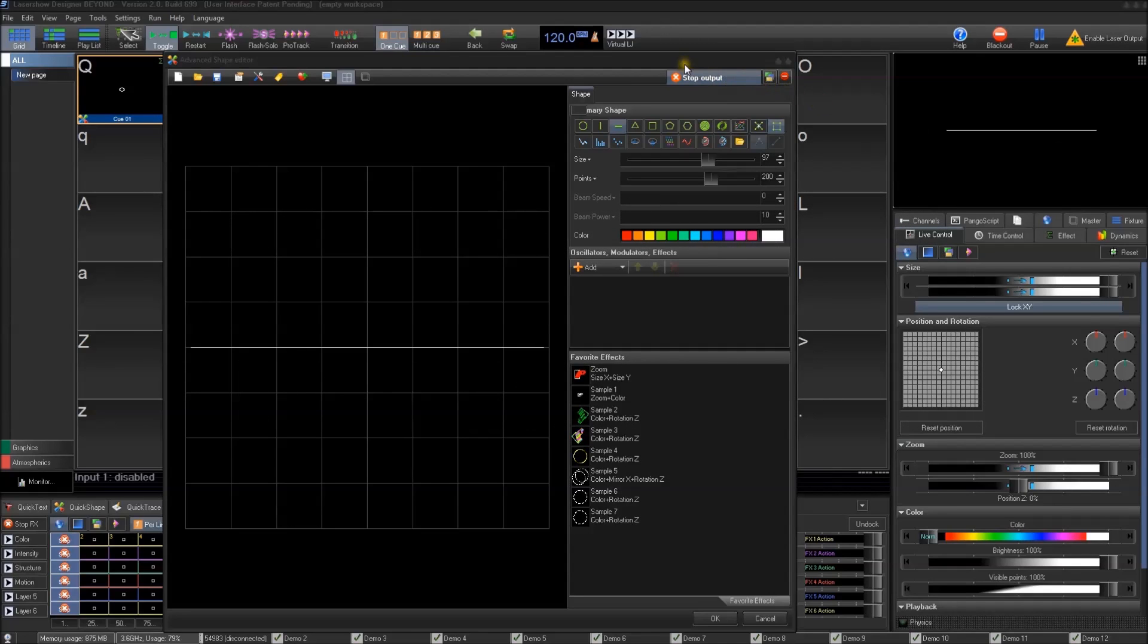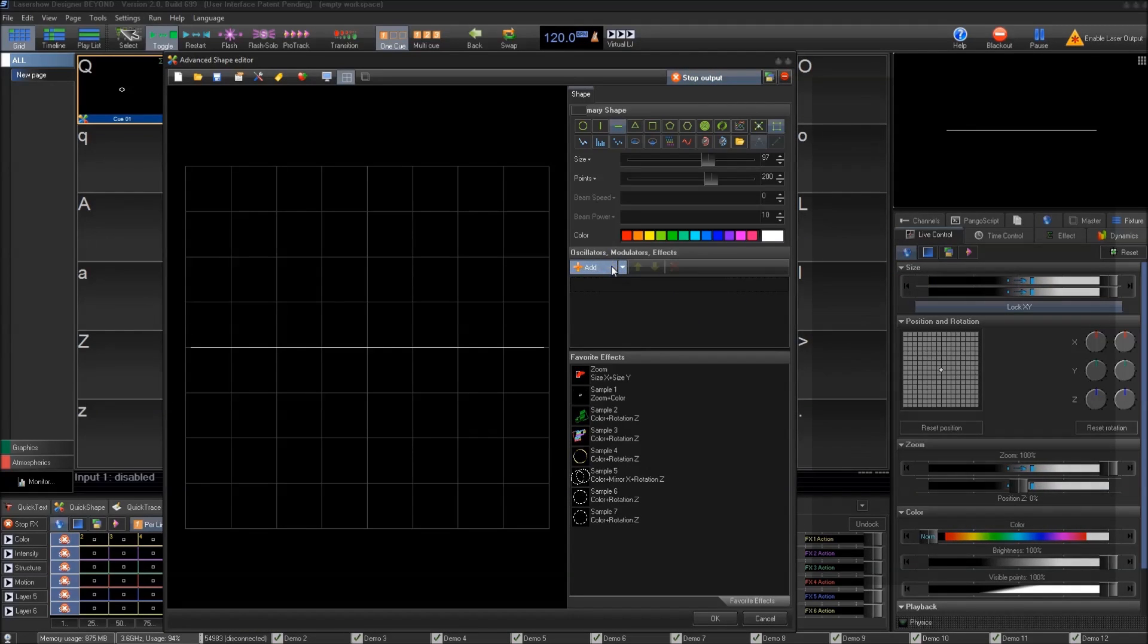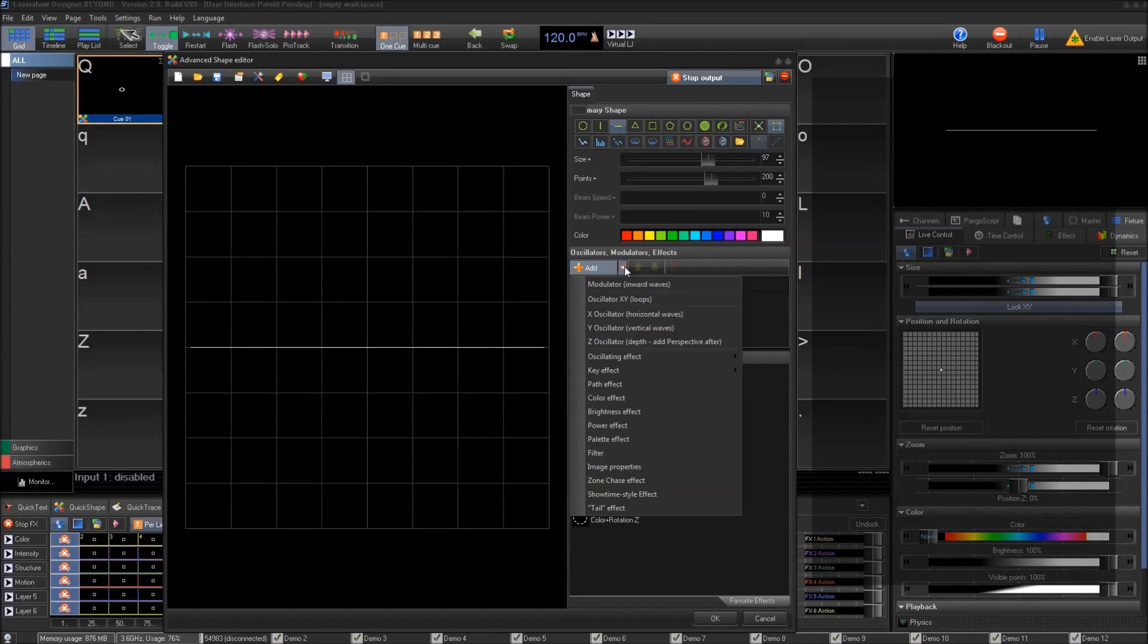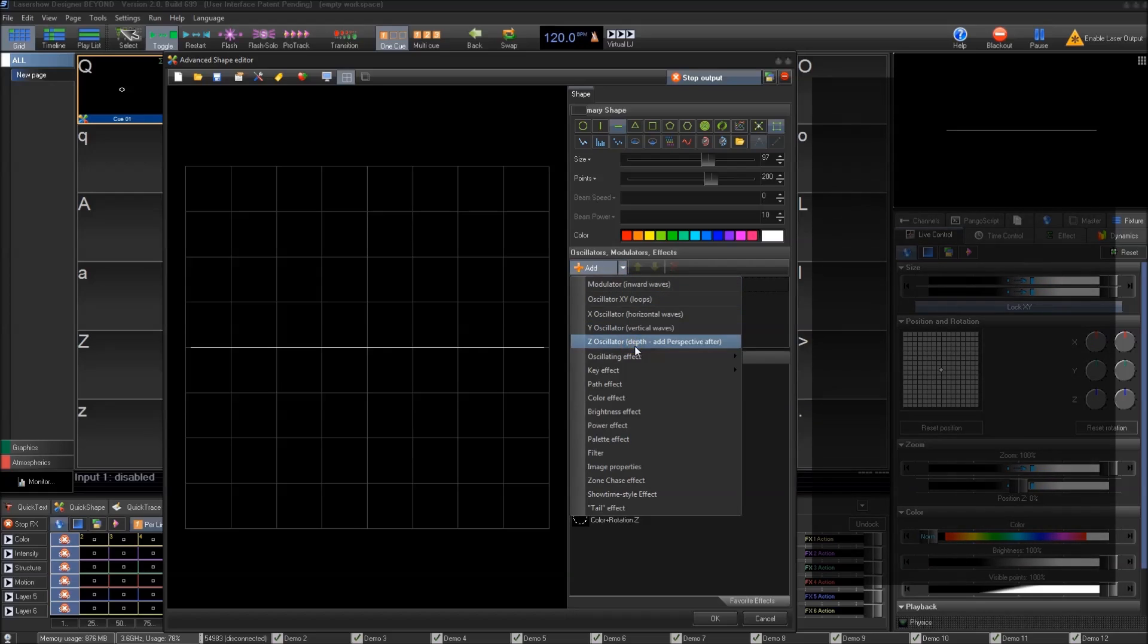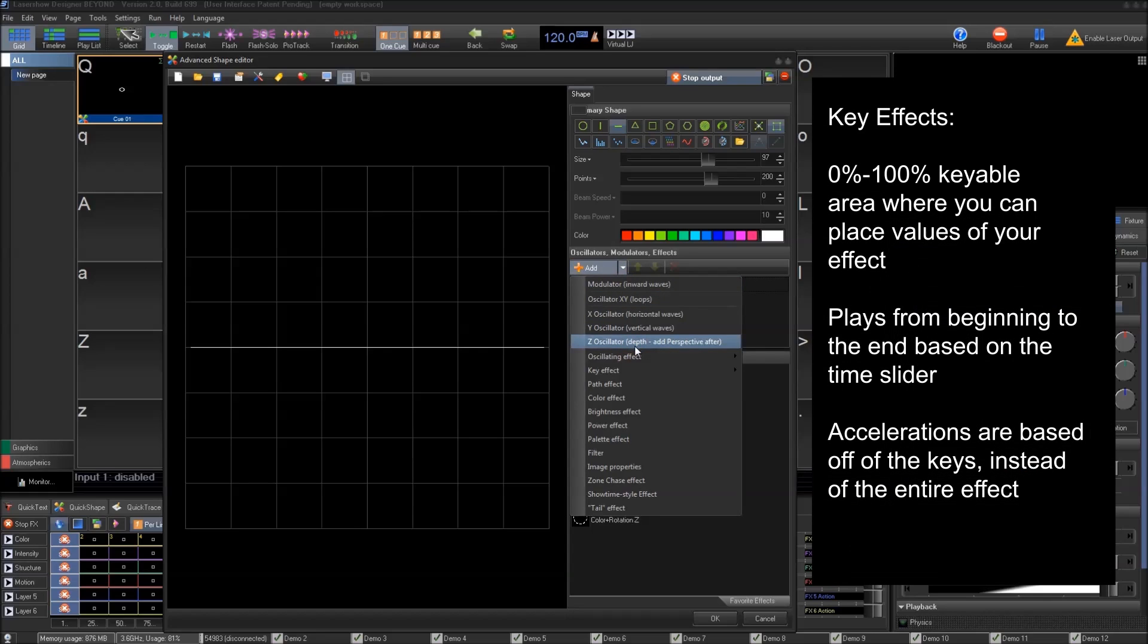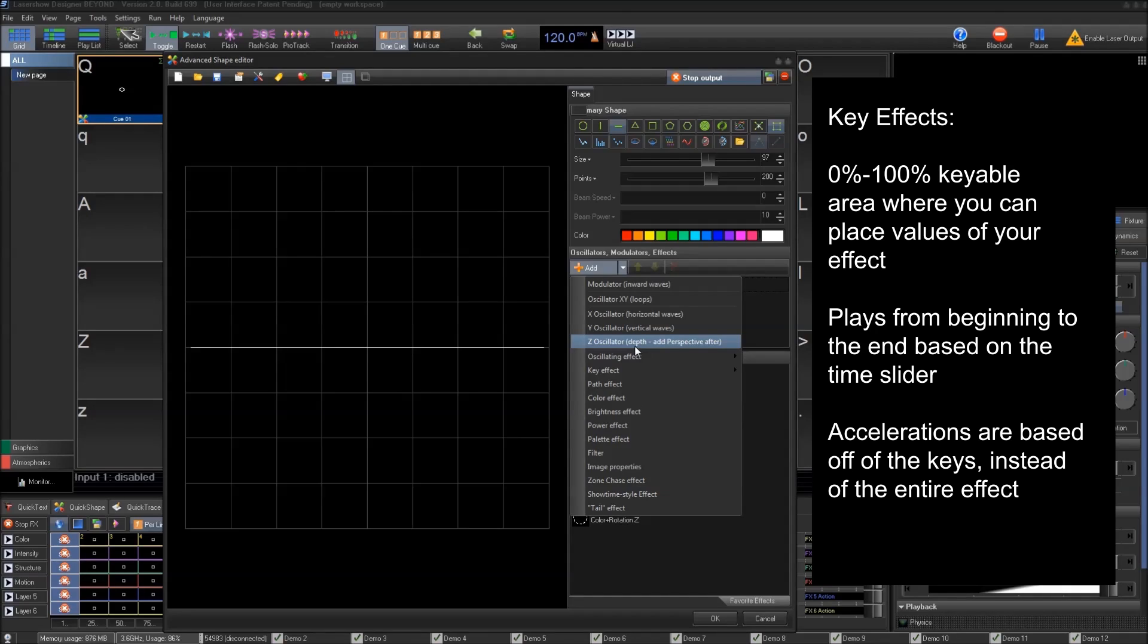Now we're going to move on to key effects. There's a whole lot of key effects and we're going to split them up into a couple different categories. First off, we're going to talk about the basic concepts of key effects and then we're going to go into the seven most used key effects that you're going to want to be using.